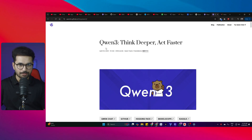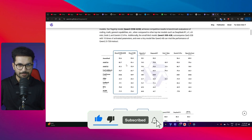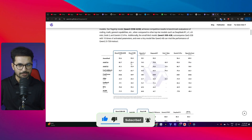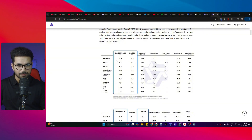Alibaba has just released a new model called Qwen3. The previous model in this series was Qwen2.5, which was a brilliant model for coding. In this video we'll see how good Qwen3 is. Looking at the benchmark comparison, Qwen3 has two variants — Qwen3 235B and Qwen3 32B — and it actually beats all of these famous large language models in almost all of these benchmarks.